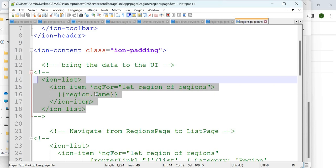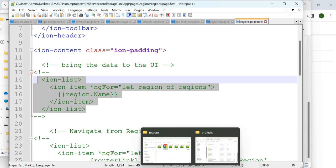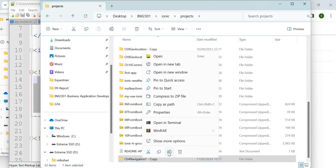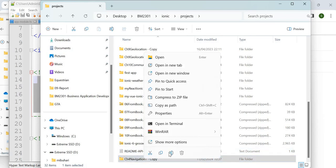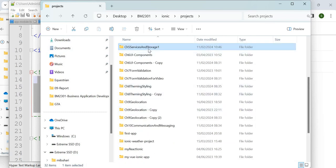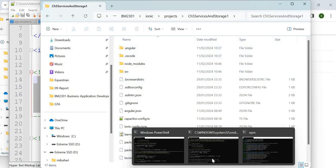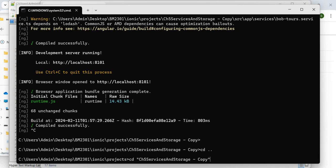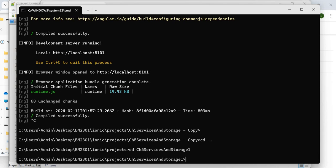Now that we have copied chapter 4 navigation 1, I'm going to rename that folder. Let's call it 'ch5 services and storage 1'. This is our new folder. Going back, we say 'ch5' — this is the one we are going to access. I press Tab to reach the right folder.